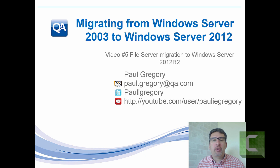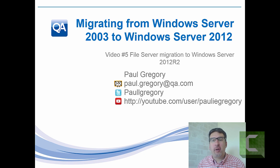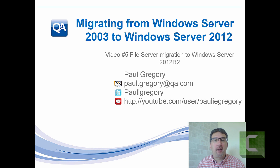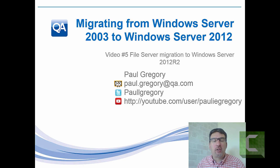So here we're just going to look at a basic file server migration. We're going to investigate migrating the data and migrating the file shares. So we're actually going to do a data migration.